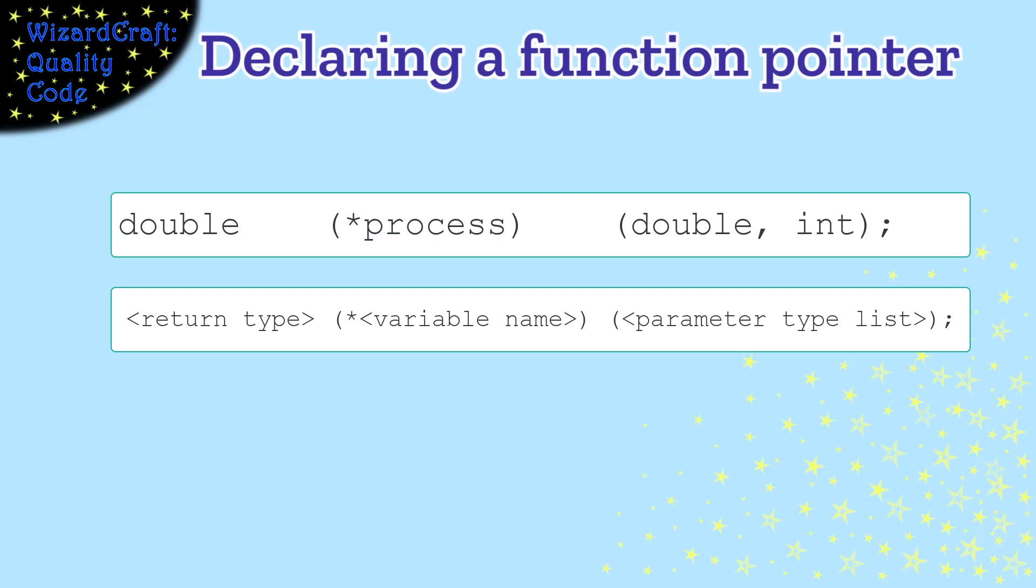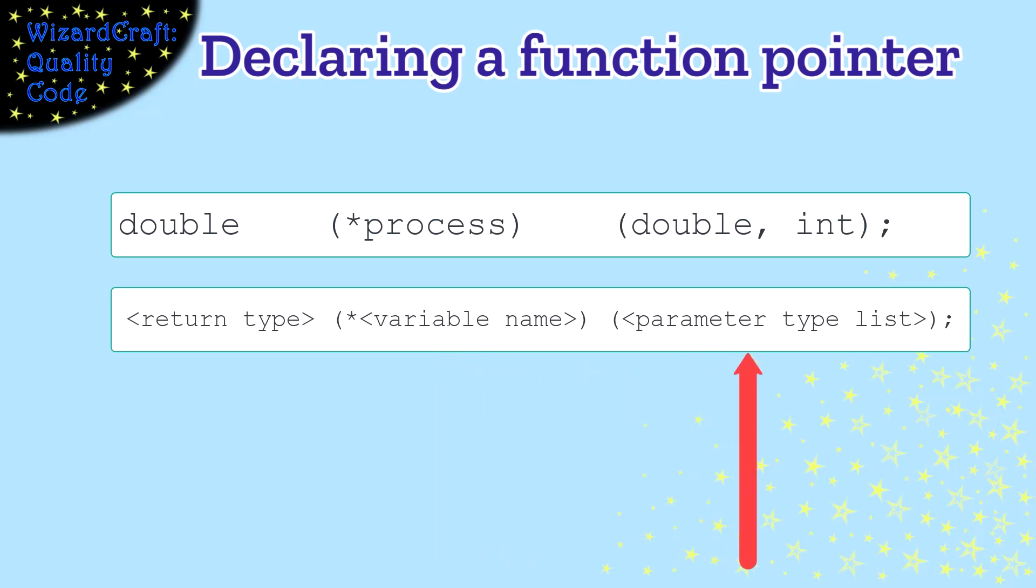So the declaration of a function pointer is the name of the variable that you want it to be with an asterisk in parentheses, the parameter list after it, and the return type before it.